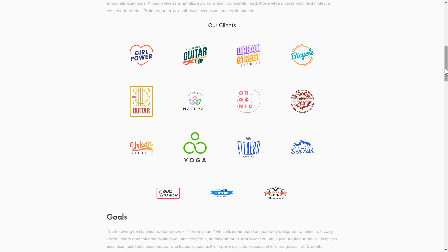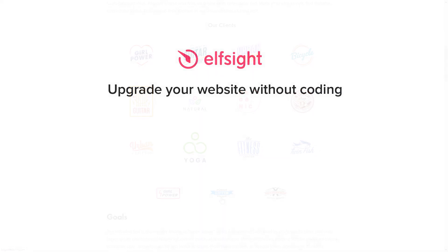This is how easy it is, but if anything goes wrong at any stage, message us at support at elfsight.com. Also, we've got tons of cool and exciting widgets, and you're very welcome to try them out for free. Just click the link in the description. Thank you for watching this video. Enjoy your day!